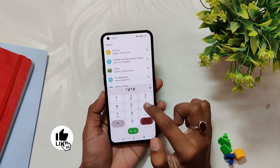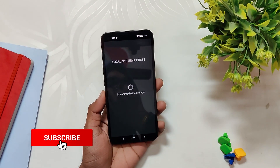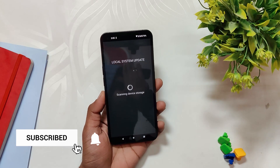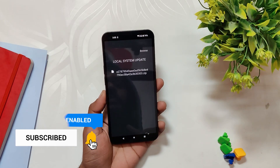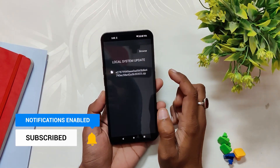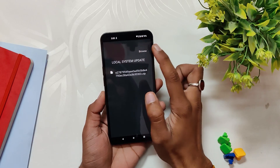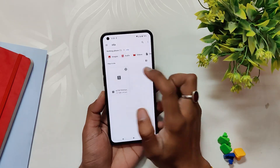Now you need to go to the dialer and dial the following number: star hash star hash 6 8 2 hash star hash star. This is going to open up a secret local system update menu.